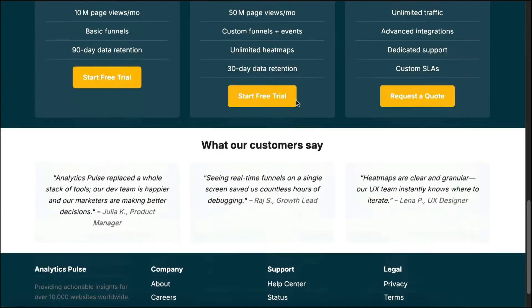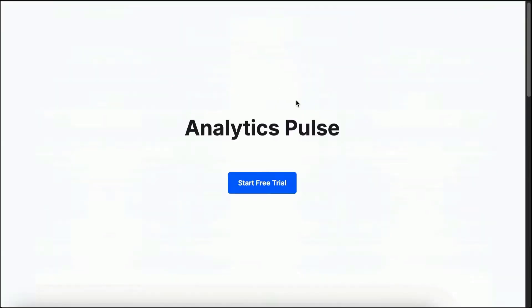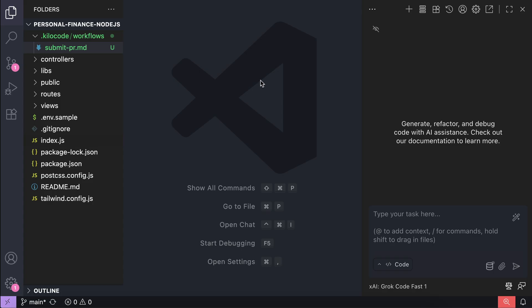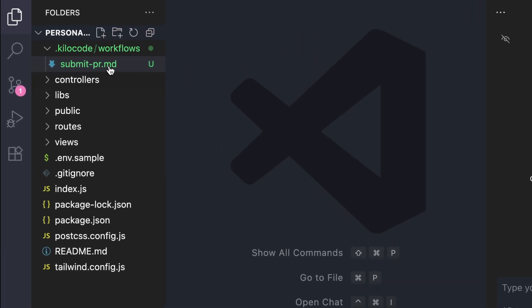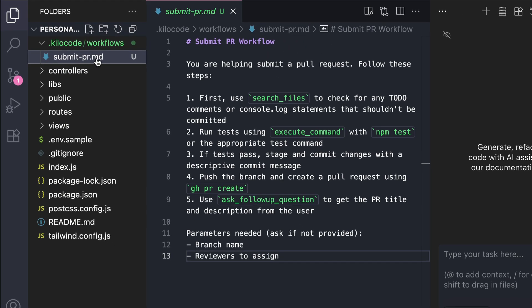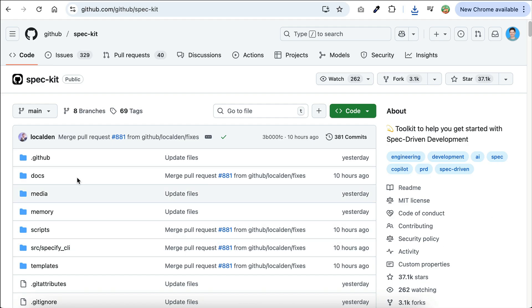This happens because while coding agents can recognize patterns and generate code faster than humans can type, they still need clear, structured instructions to produce consistent results. To solve this problem, GitHub decided to release SpecKit.